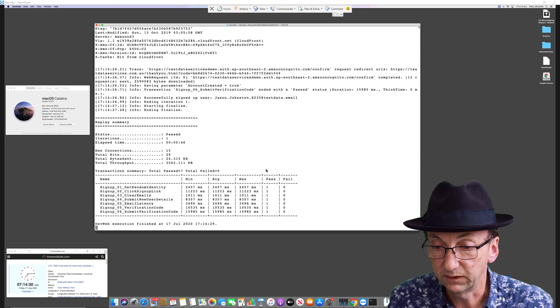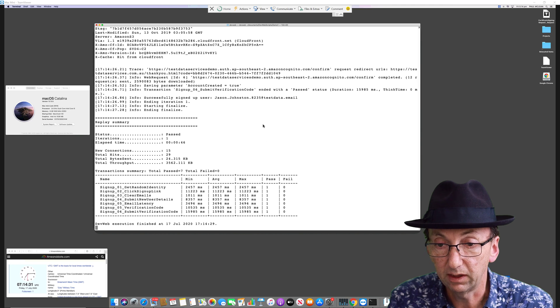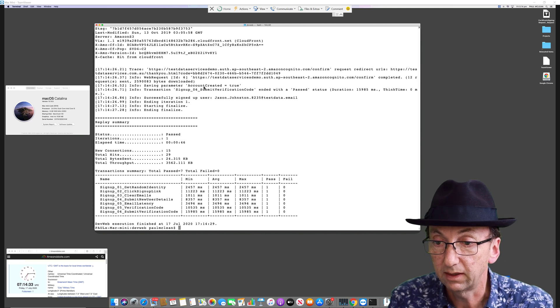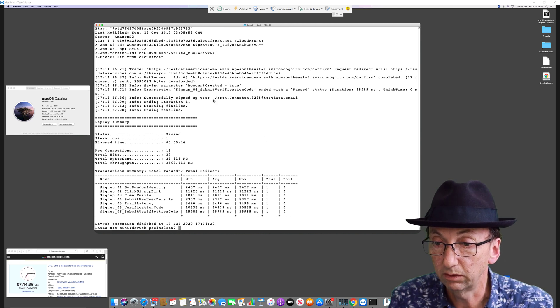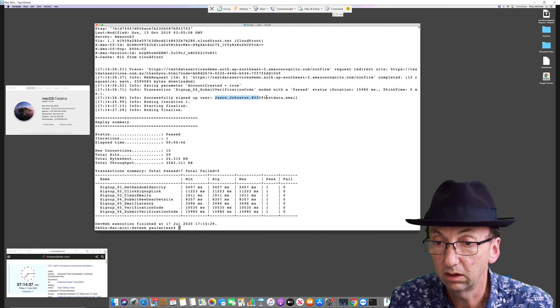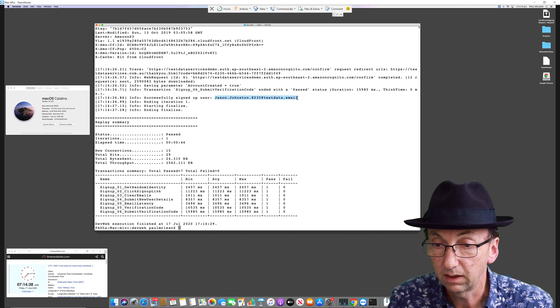So we should get that email address. Where is it? Jason Johnson. Like that. Copy.